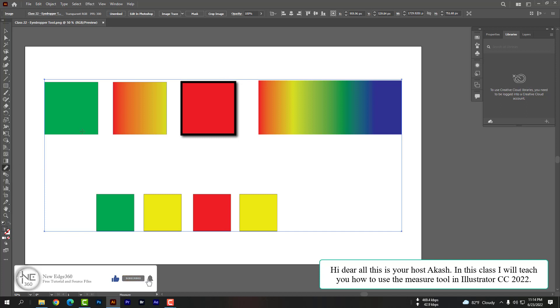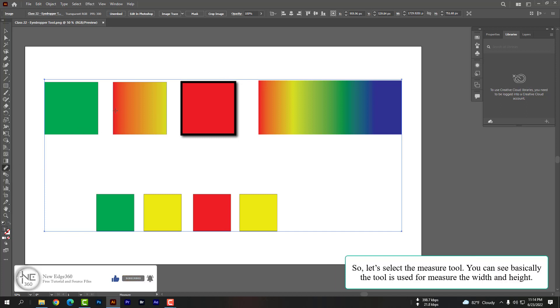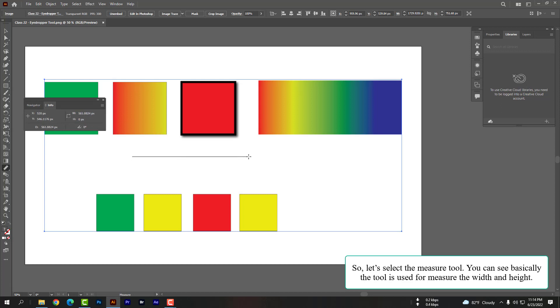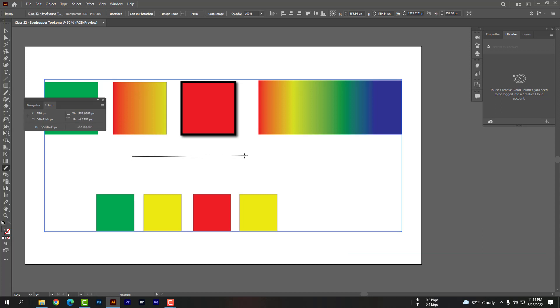So let's select the measure tool. You can see basically the tool is used for measuring the width and height.